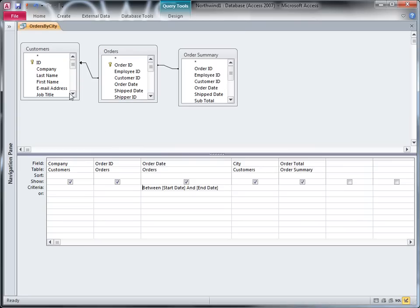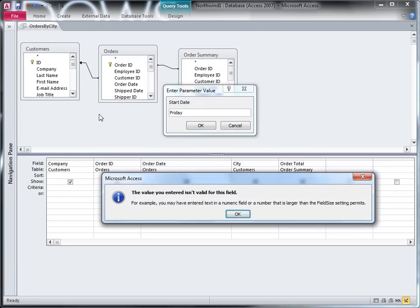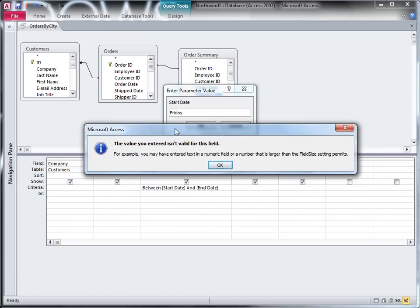Now when I run the query, if I try to give it a text value, I get this error message instead: The value isn't valid for this field.